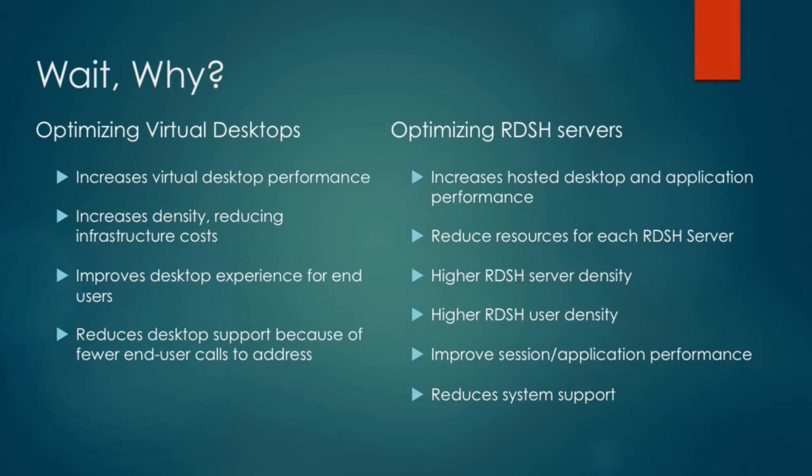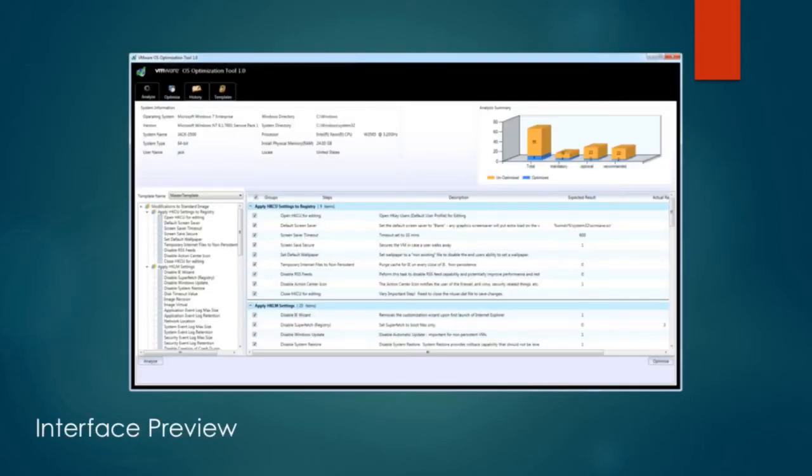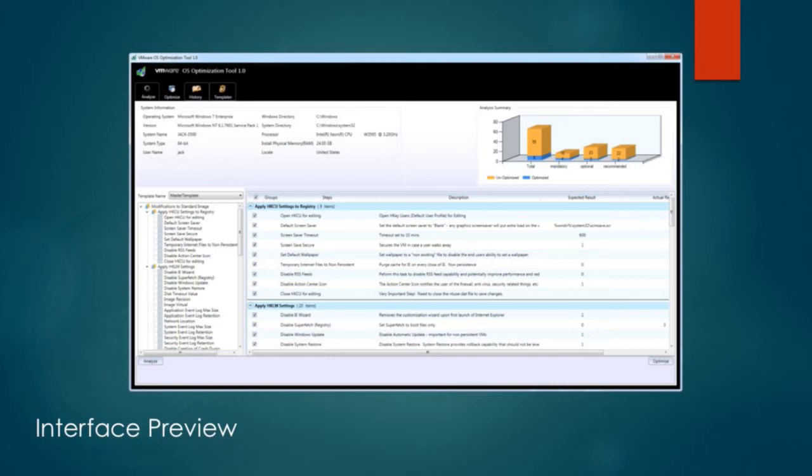This is an interface preview. It's an application that you run. You can see on the left-hand side there is a list of settings that get changed. The list on the right is a description of what is actually being changed and whether or not it is being changed.